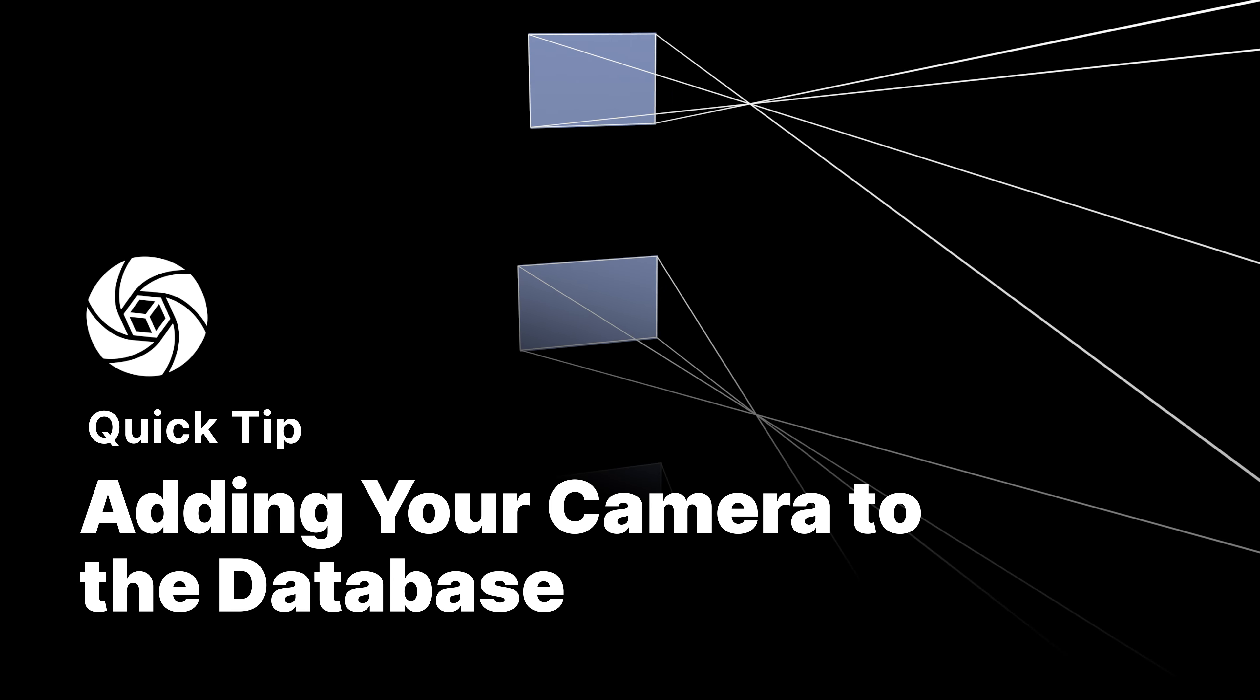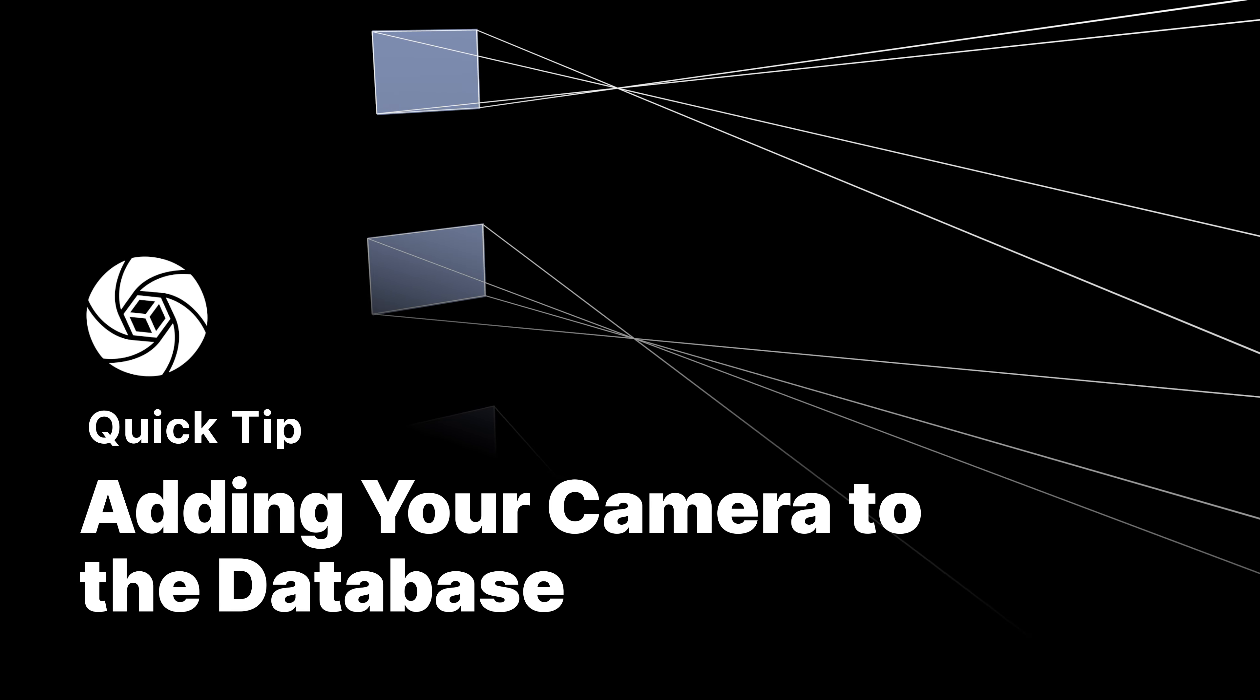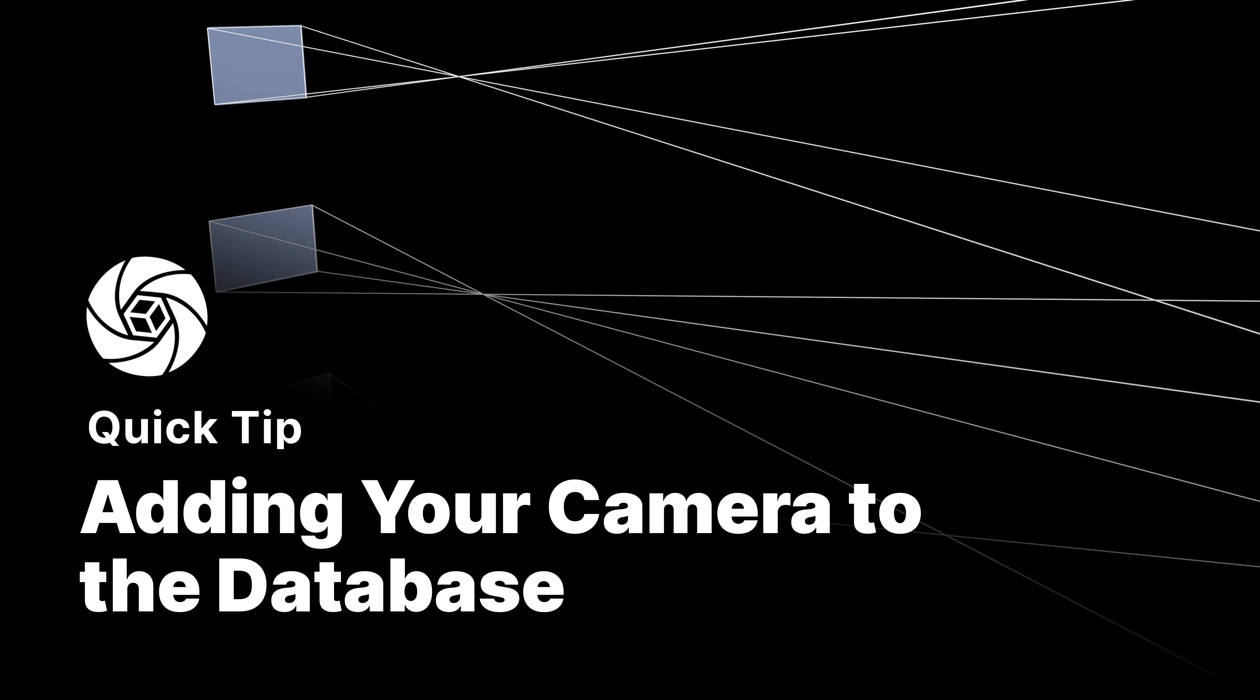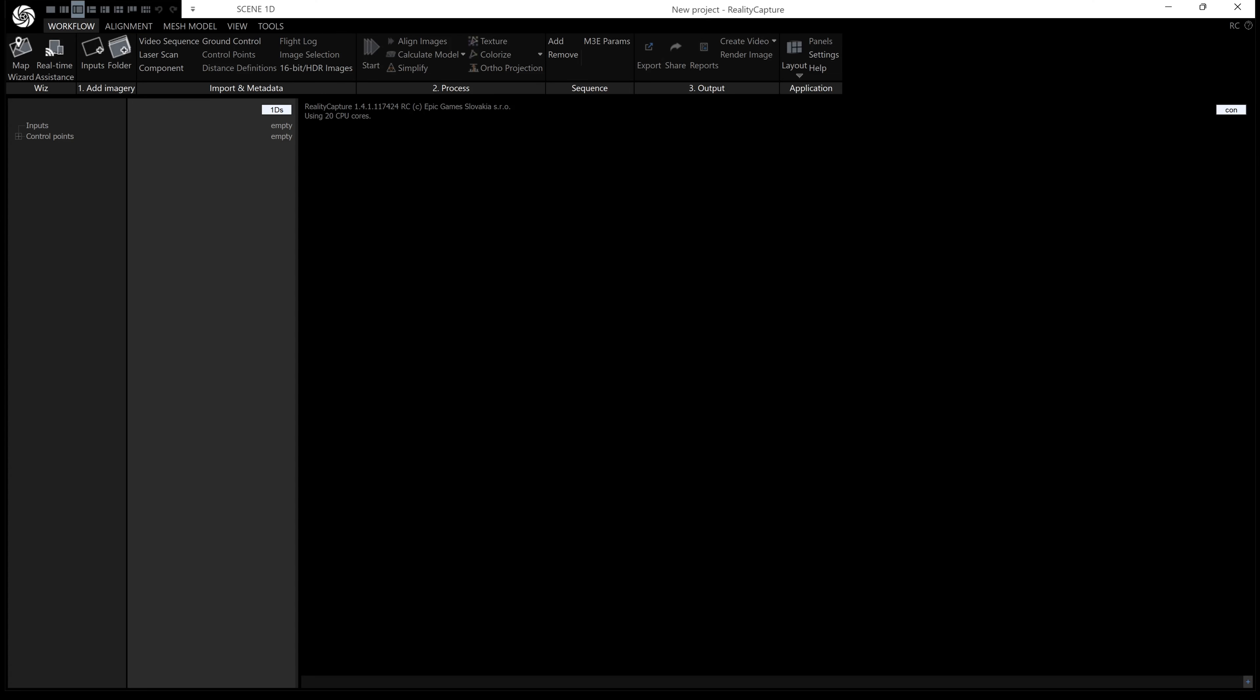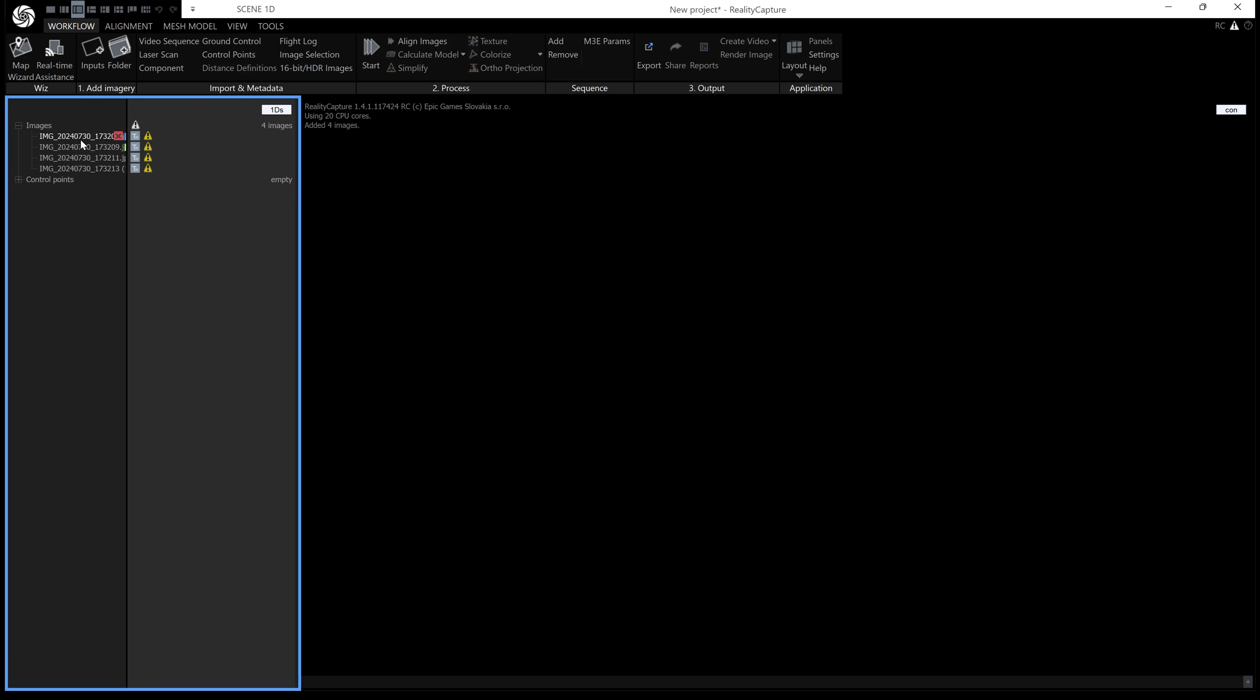Hi, this is Wallace from Capturing Reality with another quick tip. You've bought a new camera, drag and drop your images into RealityCapture, and get a warning: incomplete camera sensor information detected. All your images have yellow triangles on them.